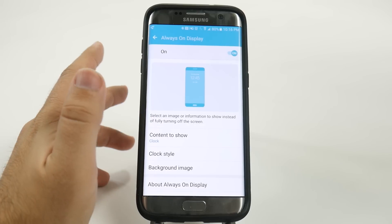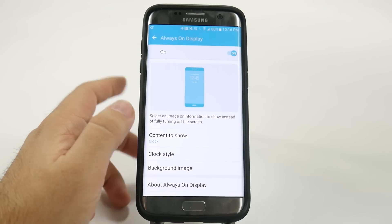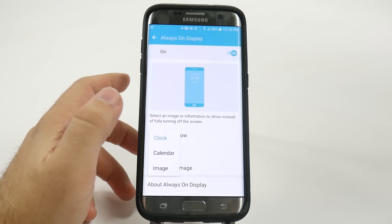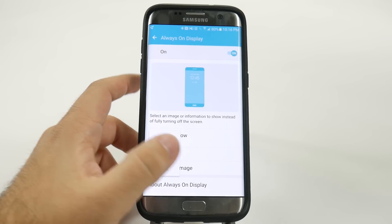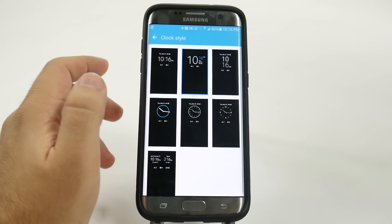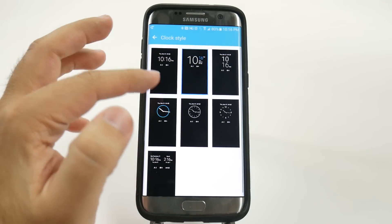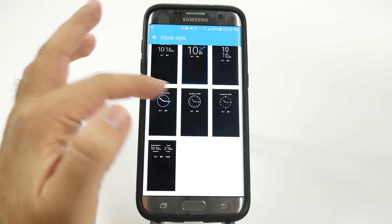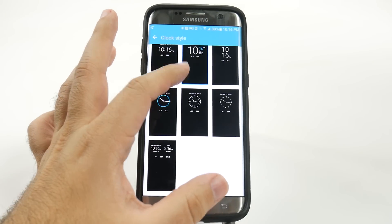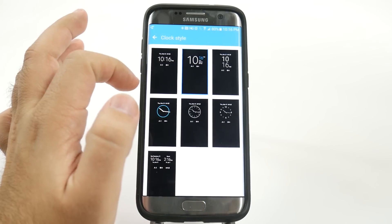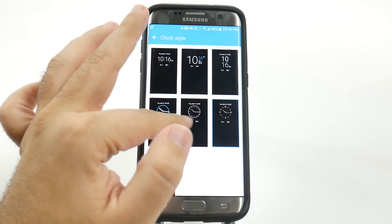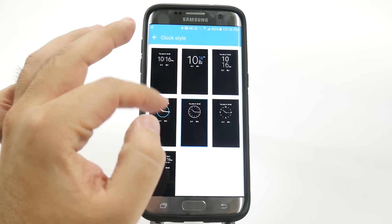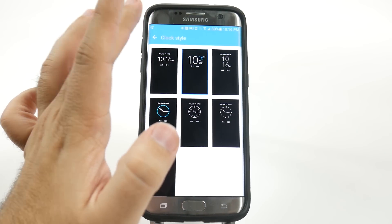You can customize it in a lot of different ways. First of all, you can choose what you want — whether it be clock, calendar, or image. You can choose the clock style, with lots of different clock styles. I have this one right now and you can change it as much as you want and it will stay on that one.